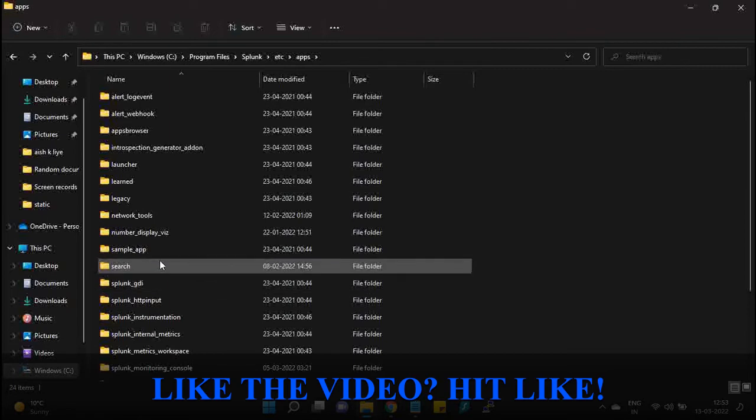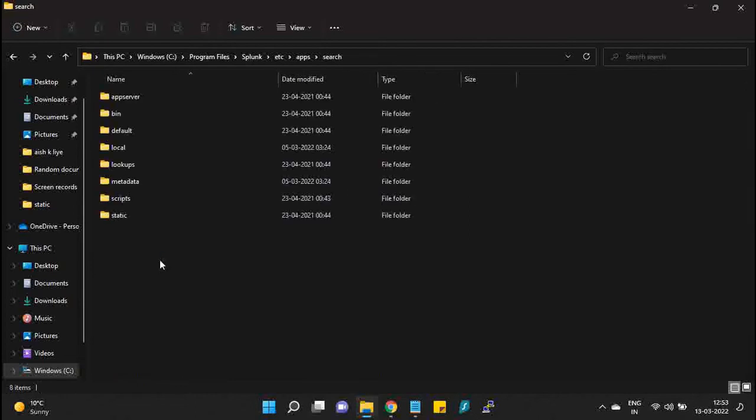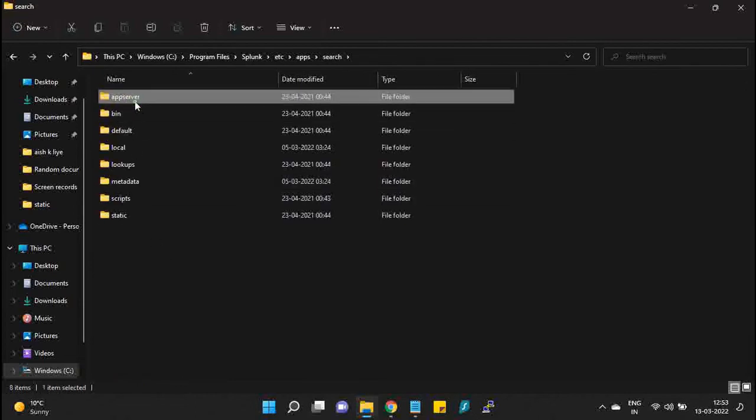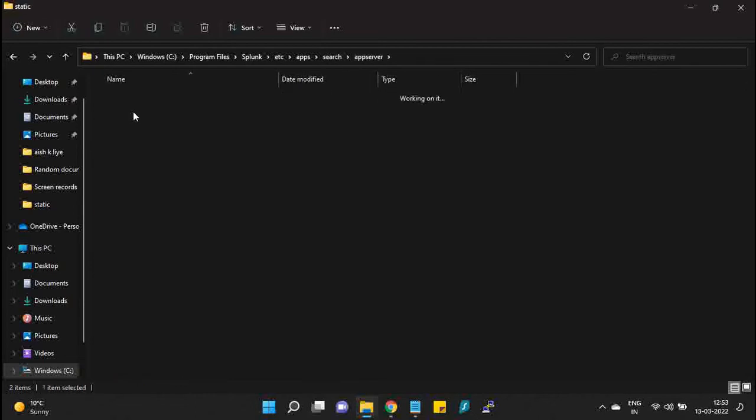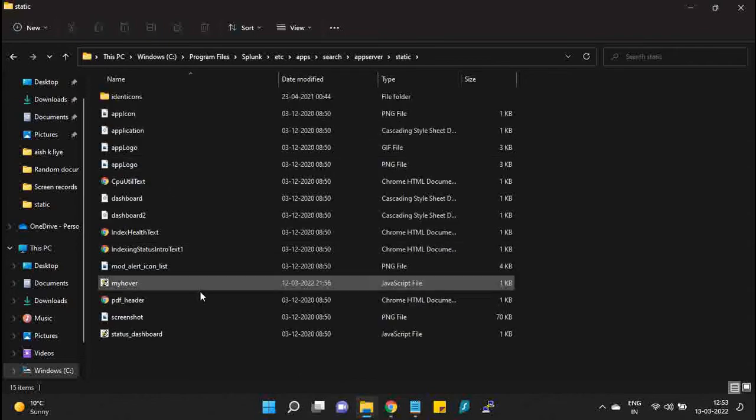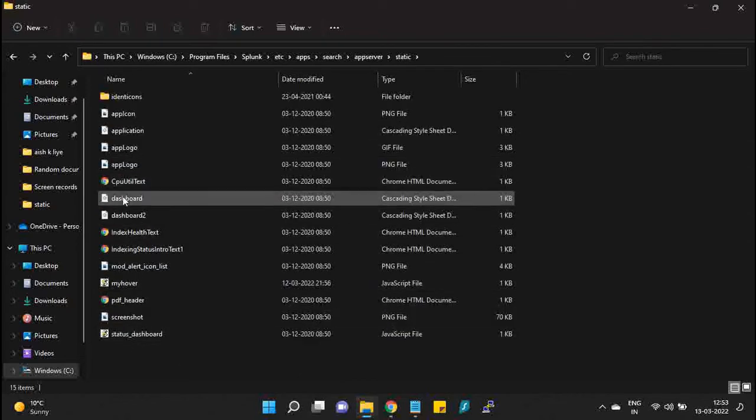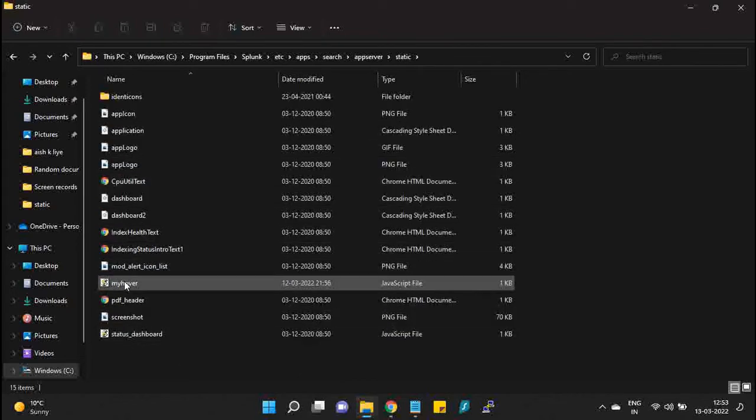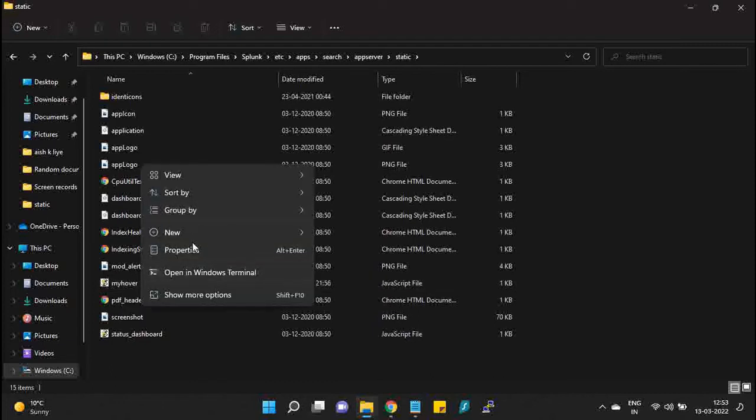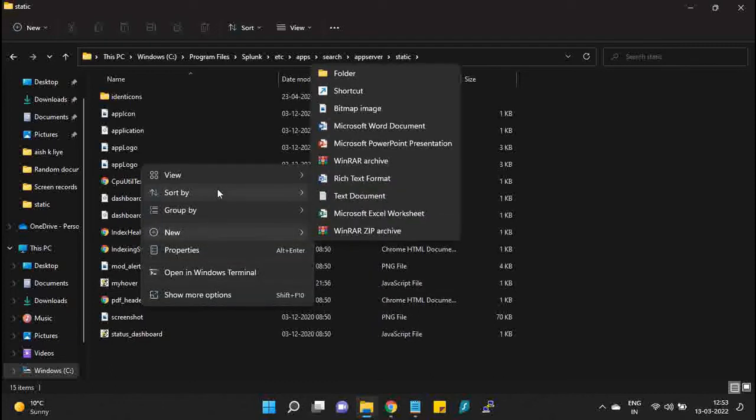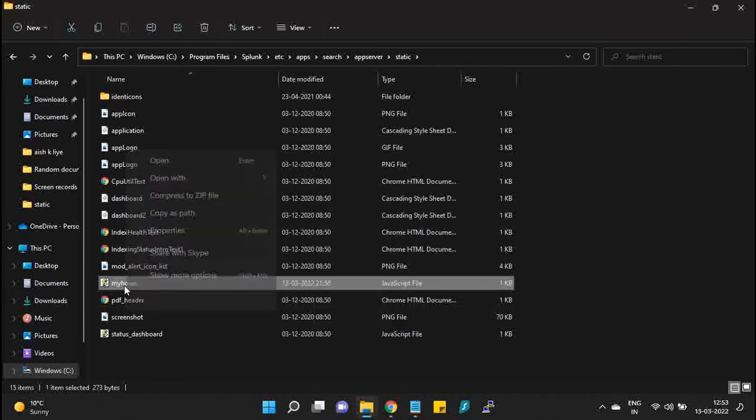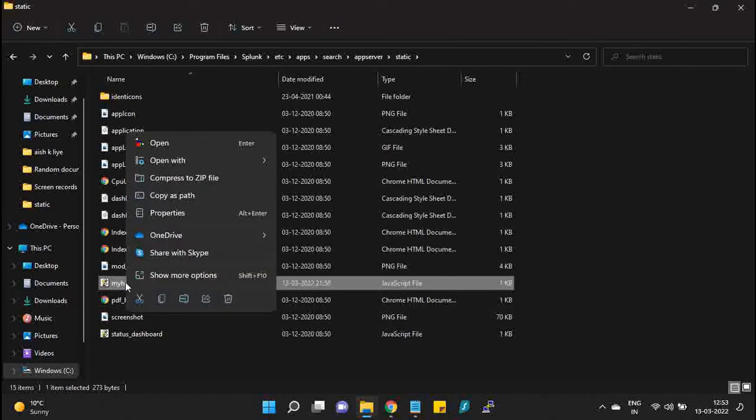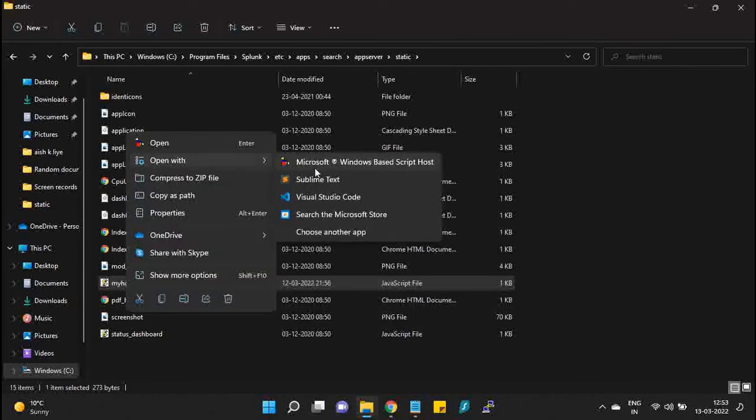Now the app which I'm going to choose will depend on which application you are adding your dashboard. I am adding it in search, so I go in search, the app server folder, and the static of the app server. I will be adding a particular JS file which I have already added.